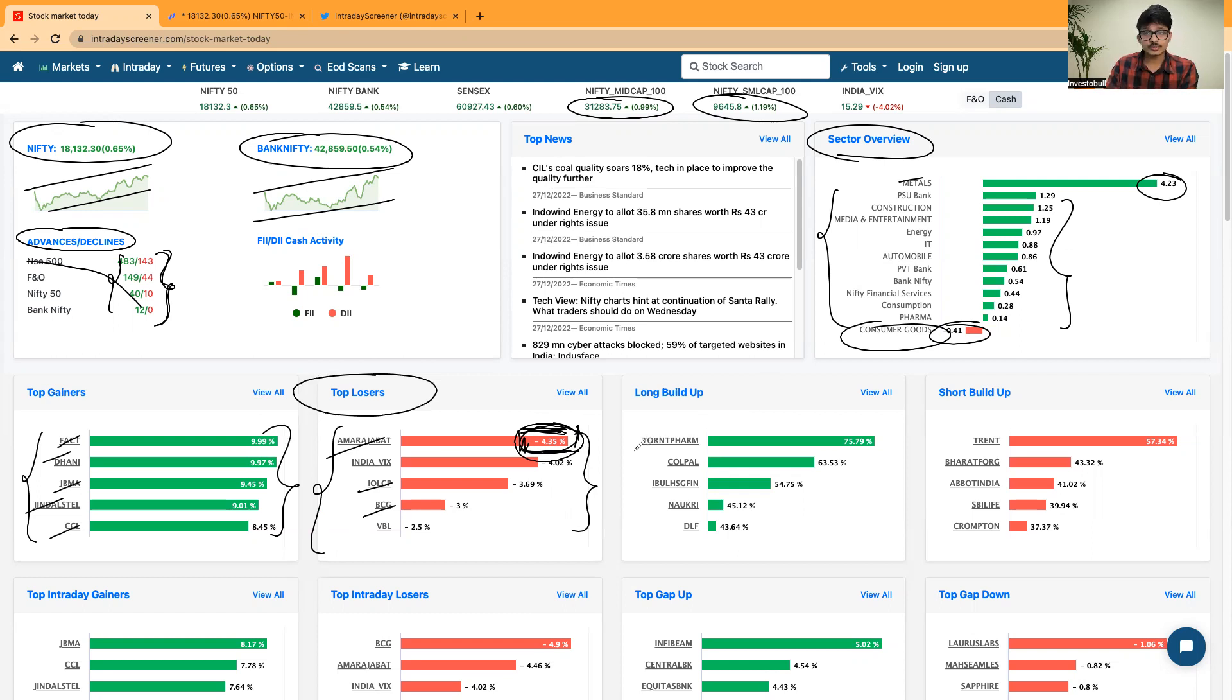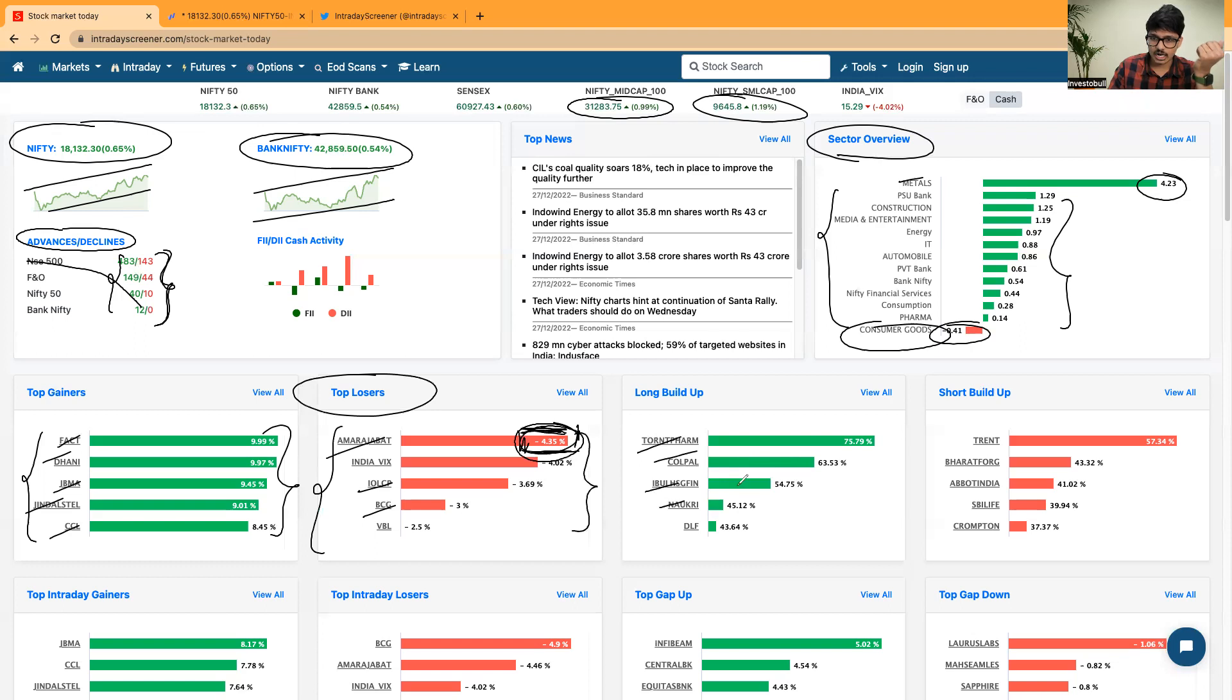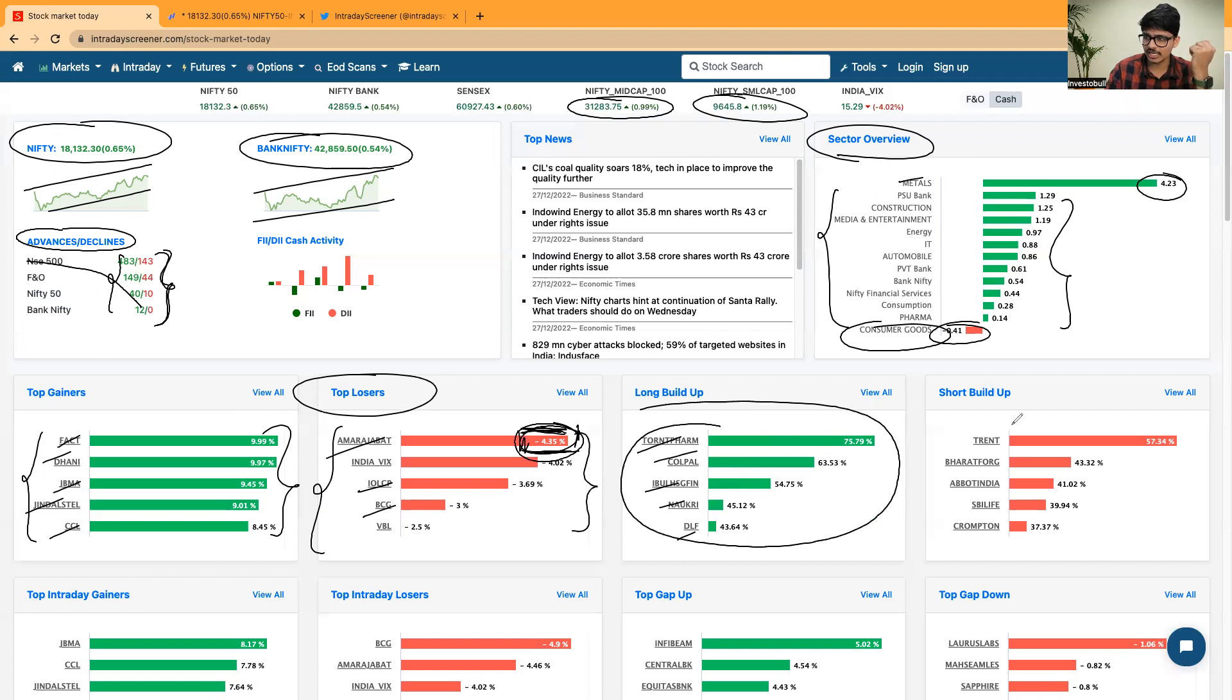When it comes to the long build-up, current pharma, Kolpal, Igulhousing, Naokari, DLF, all the stocks in which we can clearly see long build-up is happening.